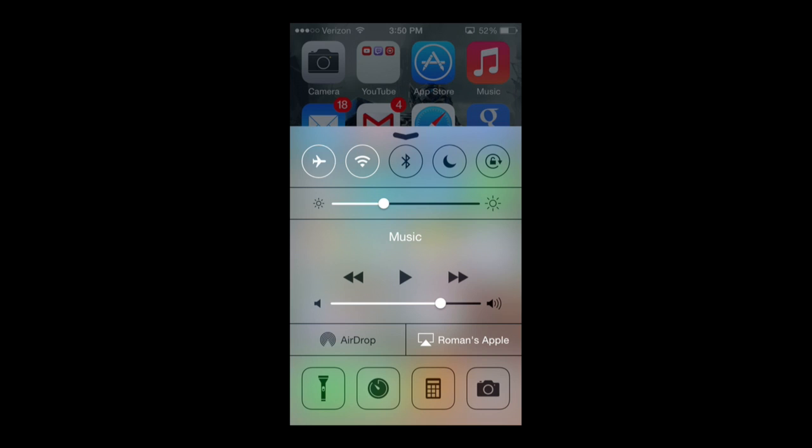And I'd like to say airplane mode is you turn that on whenever you're on an airplane. Most airplanes nowadays have wifi in them, but when you're taking off, they suggest you shut off everything. If you put on airplane mode, your iPhone should be completely fine.